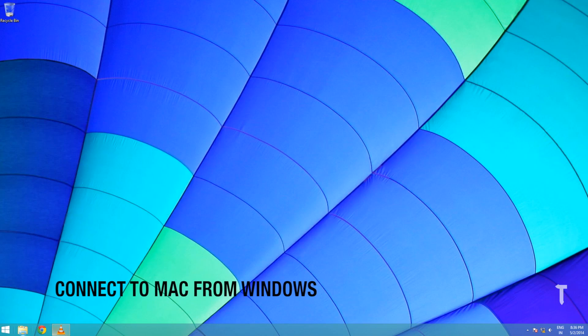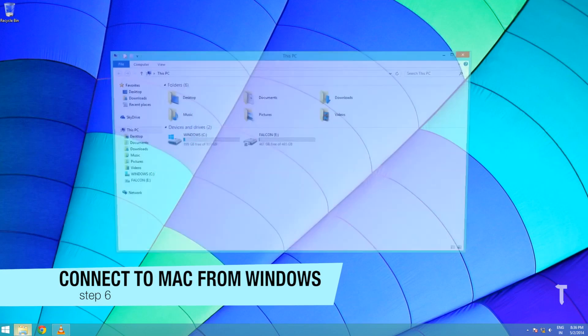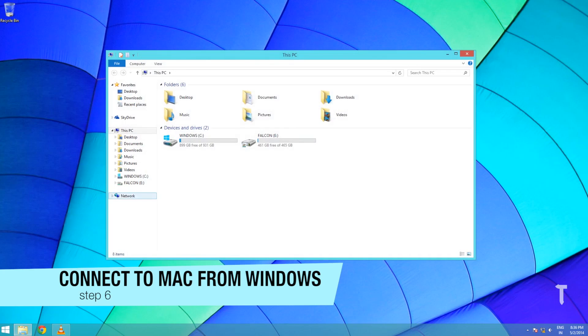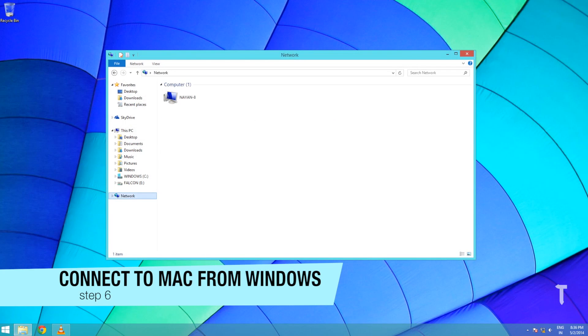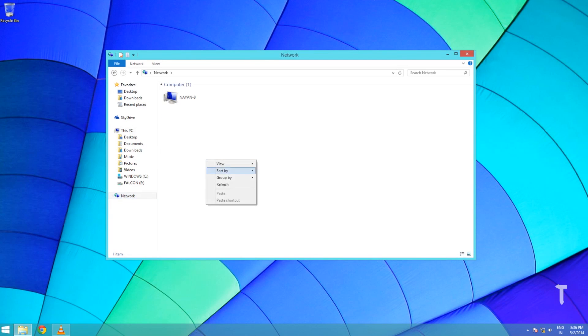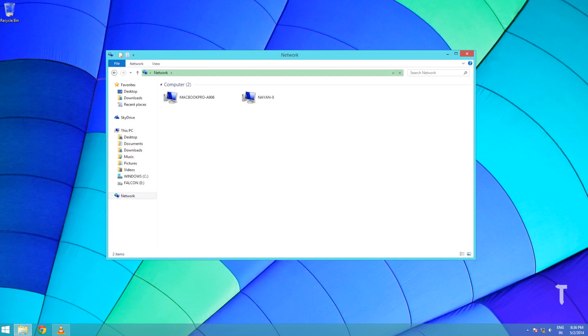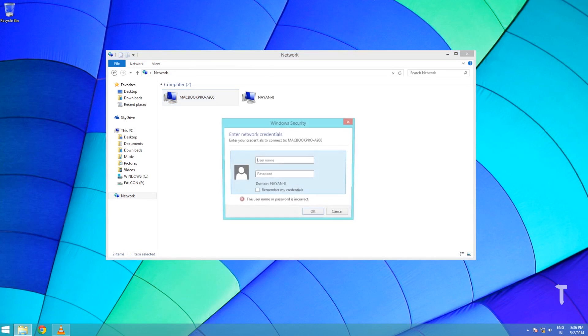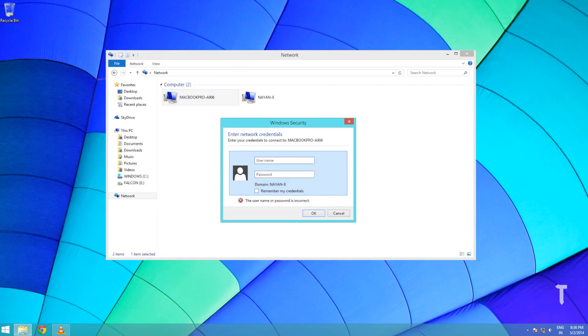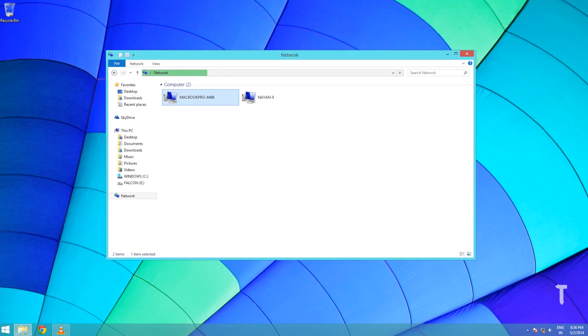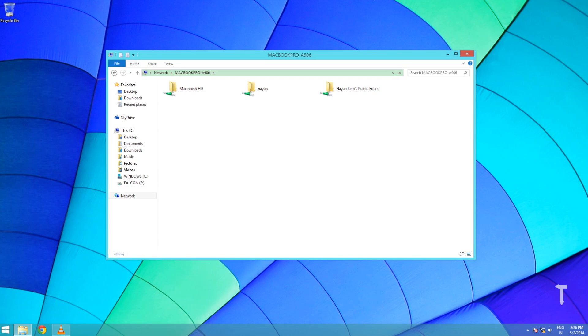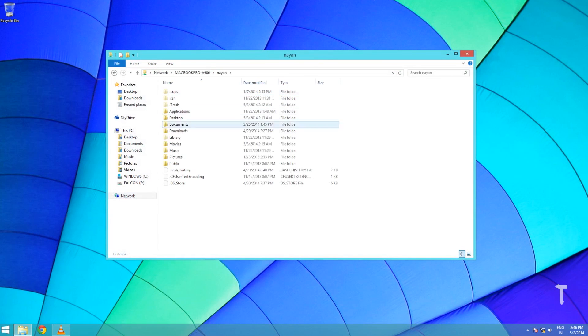Now we will connect Windows to Mac. In order to do that, we need to go to the Windows Explorer, click on Network, right-click and refresh, then select your Mac and type in the username and password. And boom, you get complete access to your Mac. It's time for data transfer, so just connect and transfer.